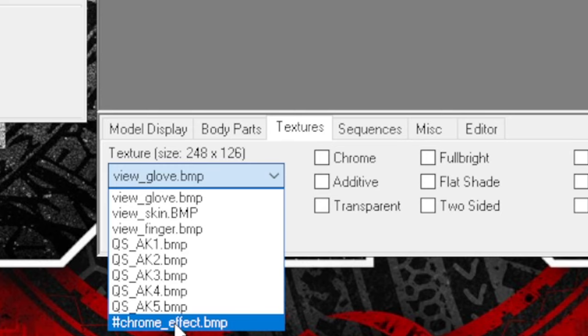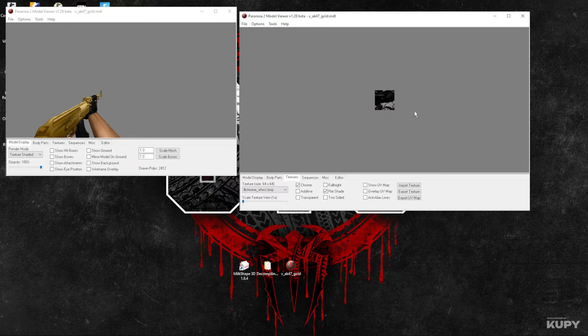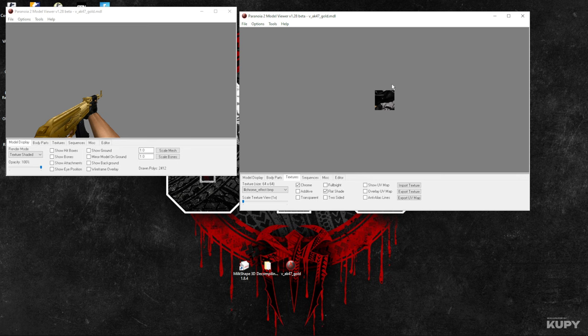Down here it should be added—the effect, the BMP picture that you have named for your effect. For example, I just named it 'chrome_effect' because it's easier for me to work with. So now here it is.